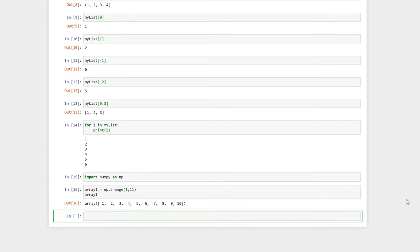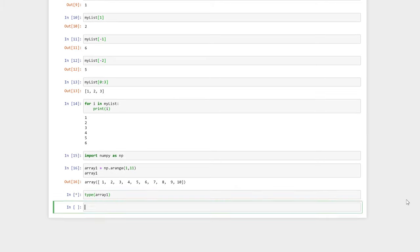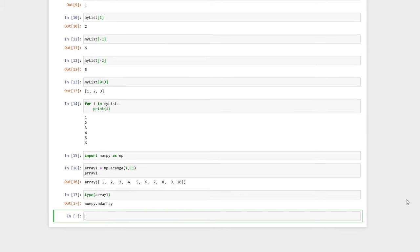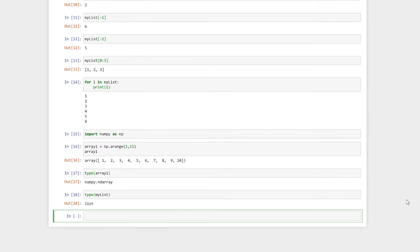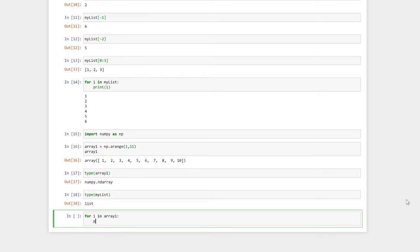We can see that it's an array if we use the Python type function, and we can compare this to the type of our list that we made earlier. We can also use a for loop to iterate over each entry in our array, just like before.